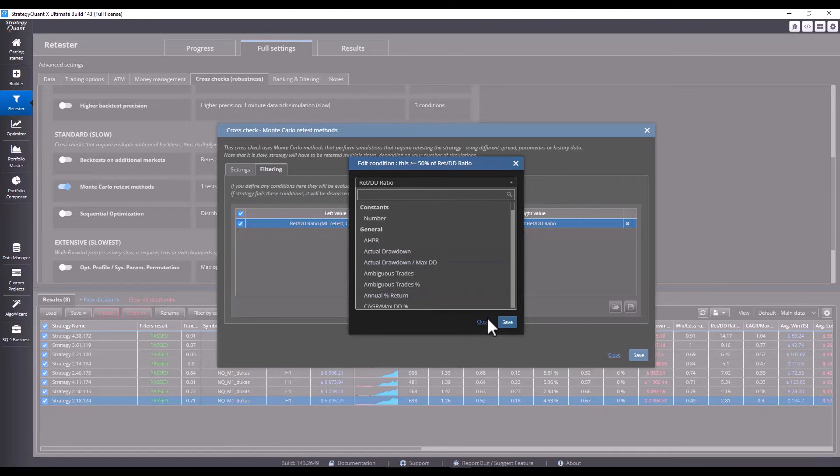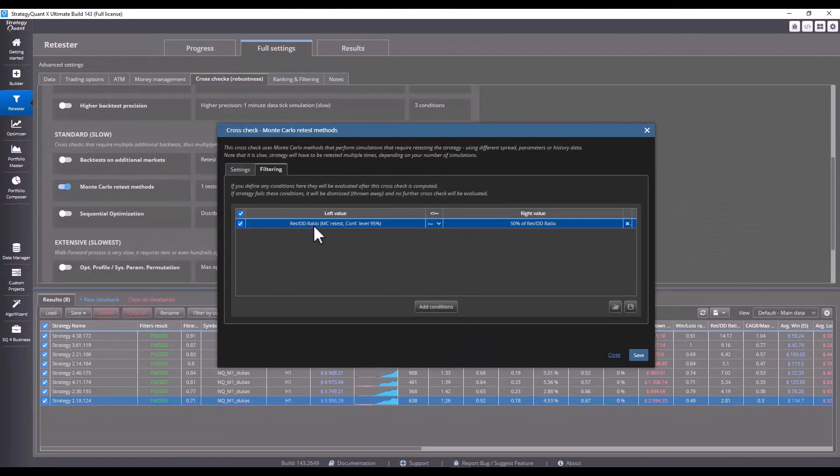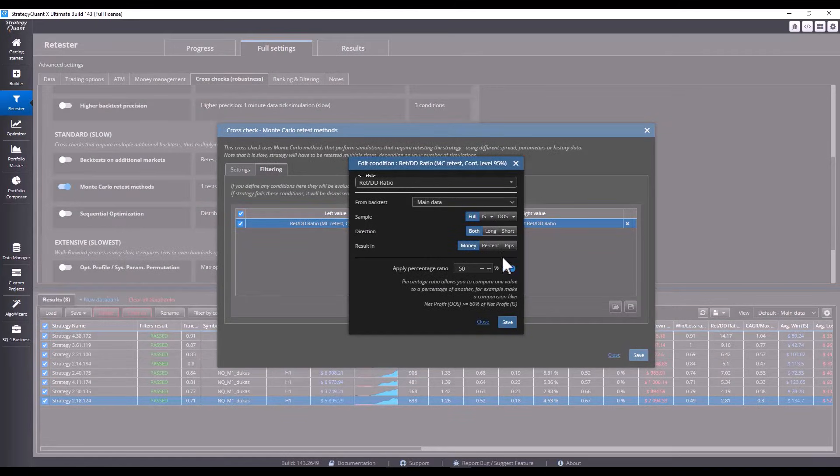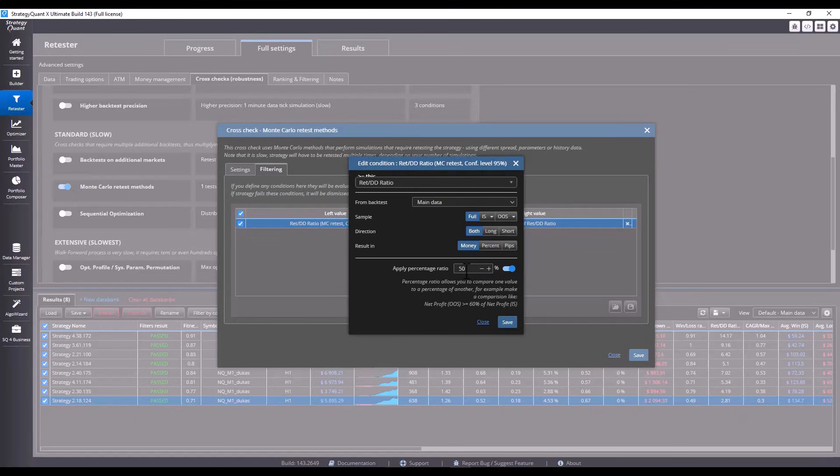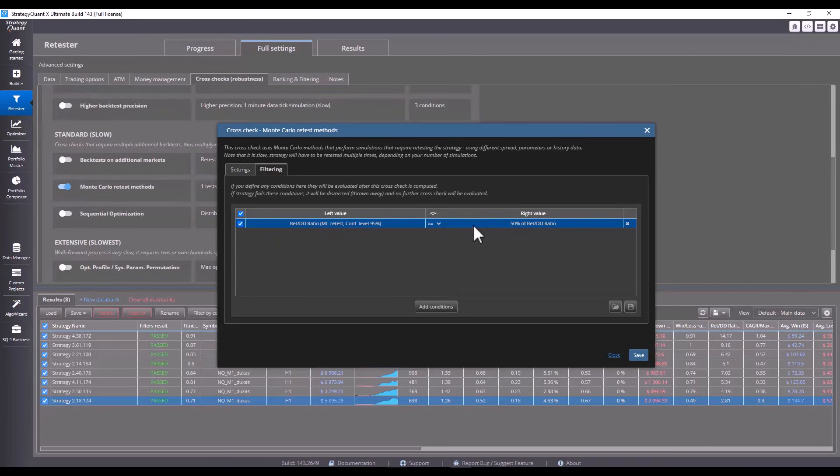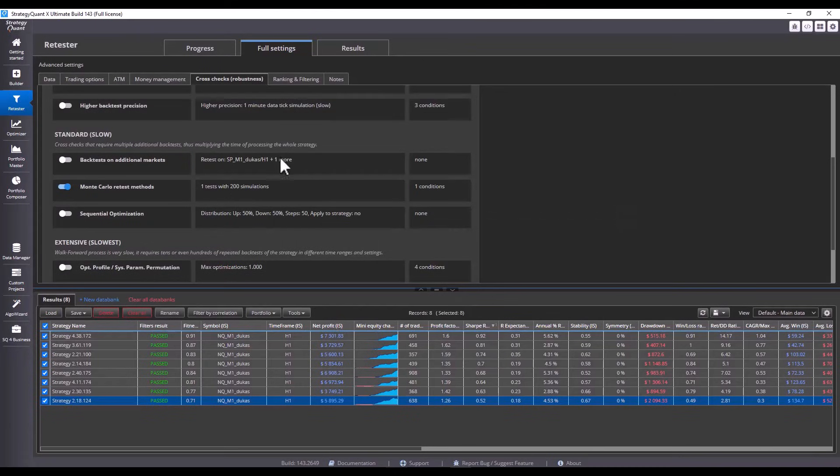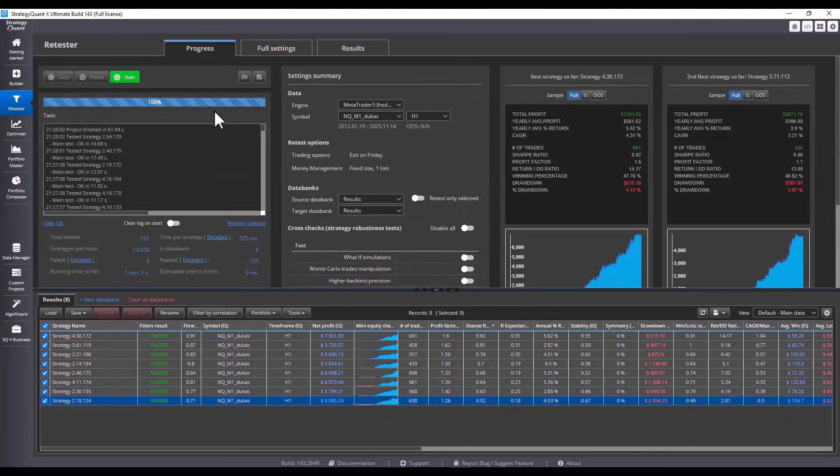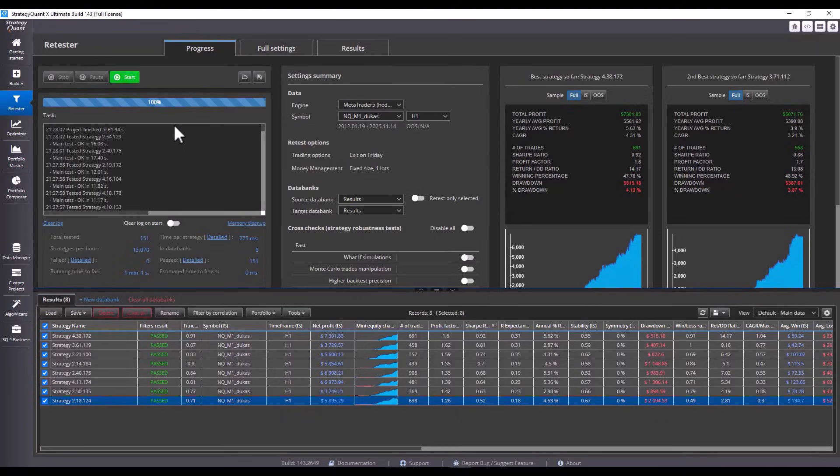Return Drawdown Ratio. Select Monte Carlo Retest simulation and on the right side, select Return Drawdown Ratio again. Click Apply percentage ratio and a comparison will be created. This condition means that we filter all strategies that have equal to or greater than 50% of the original Return Drawdown Ratio value. We will go back to the backtest and run Monte Carlo simulations on these strategies.